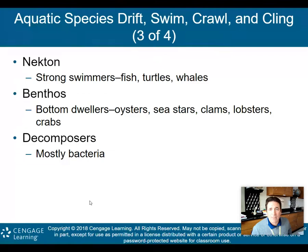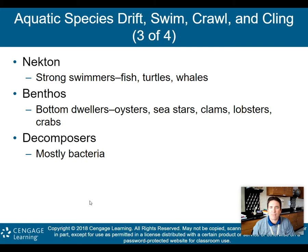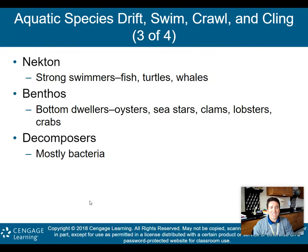Other aquatic species: nekton are strong swimmers — fish, turtles, and whales all fall under that umbrella. Benthos are bottom dwellers — oysters, sea stars, clams, lobsters, and crabs are considered benthos. And then you have decomposers, just like on land, in aquatic environments as well — mostly bacteria when we talk about aquatic decomposers.